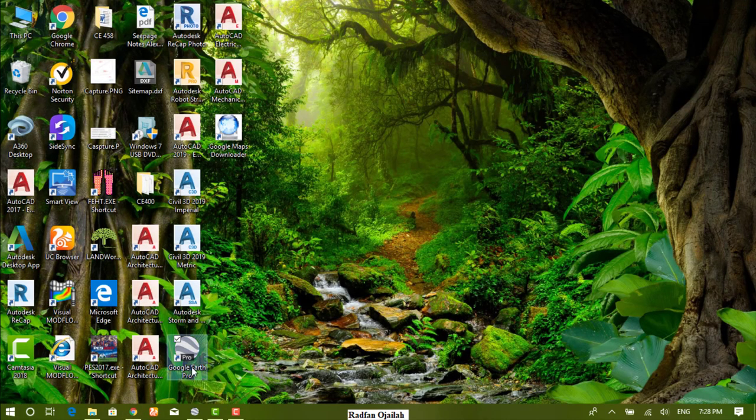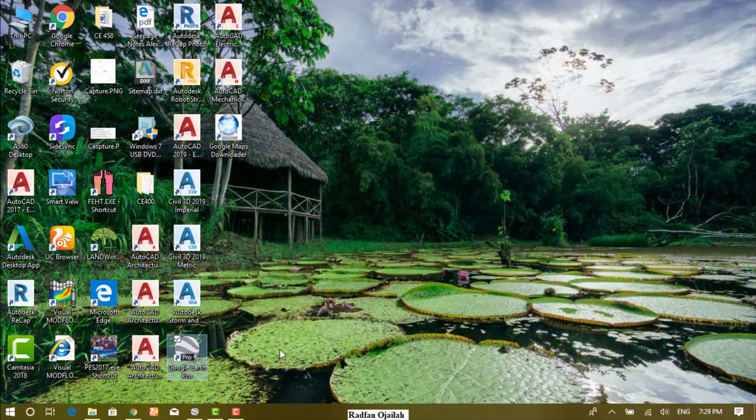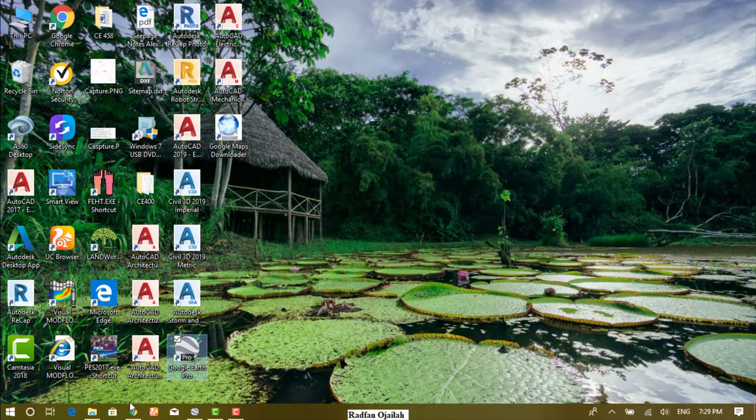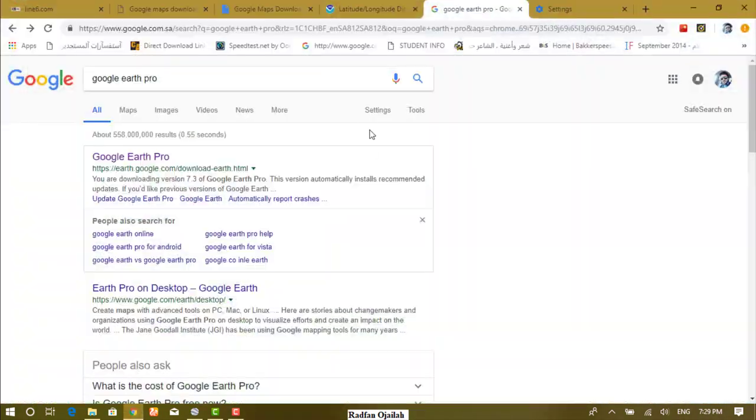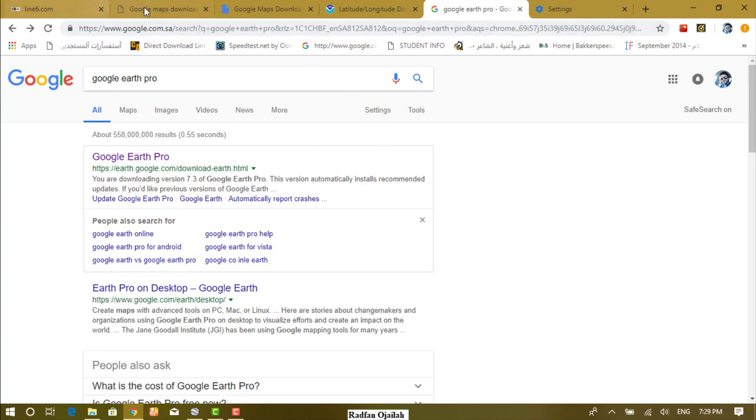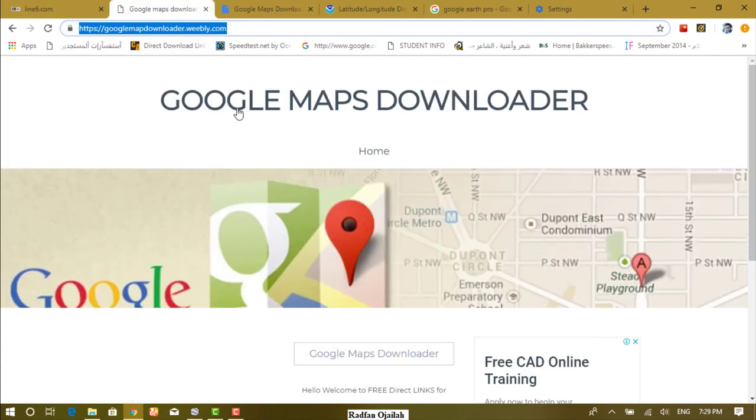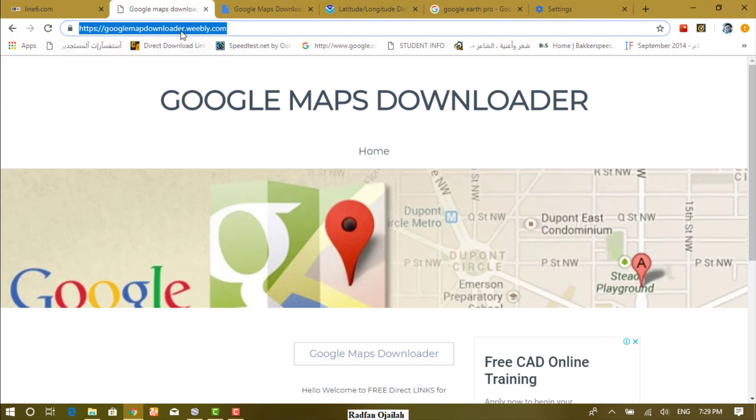just open it. Go again to your Chrome browser and download another app called Google Maps Downloader. You can also find this link in the description box.